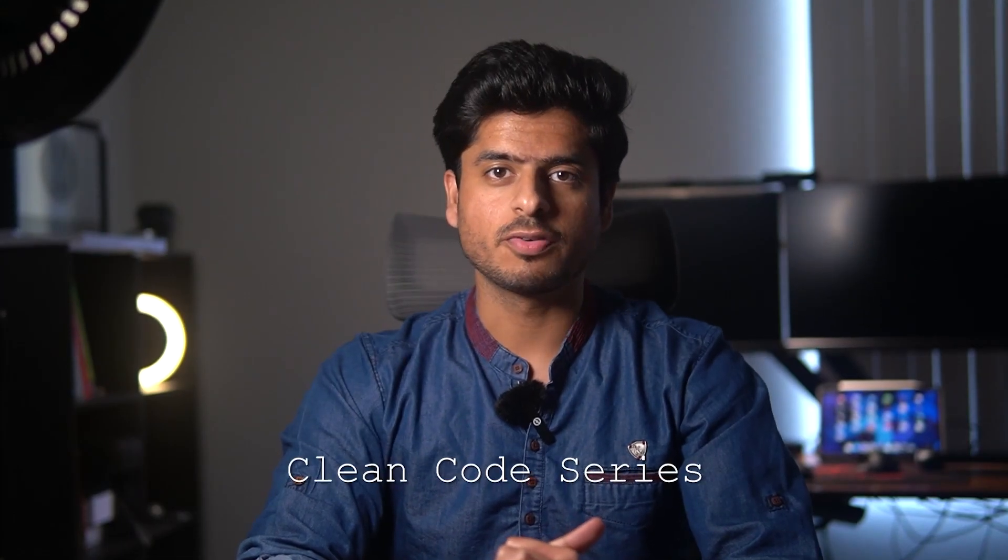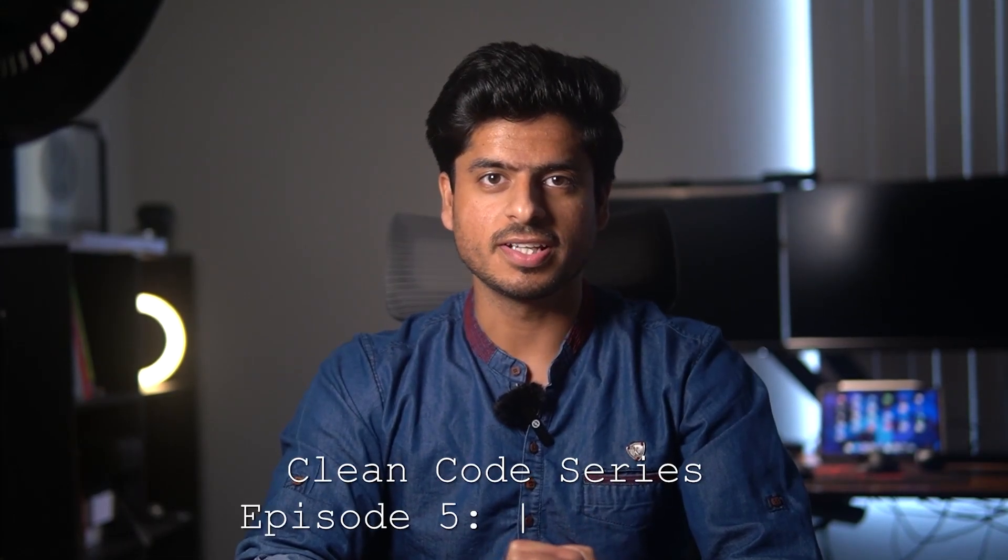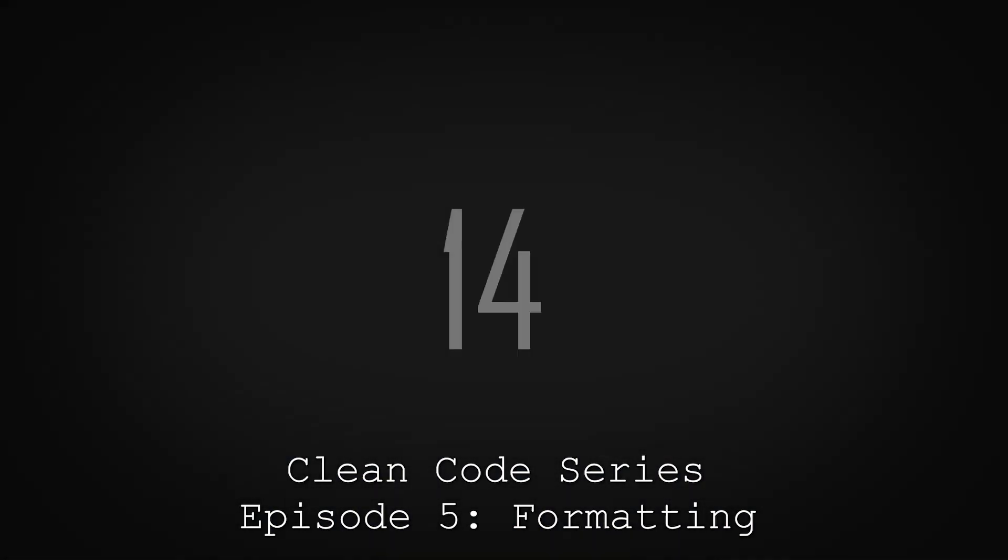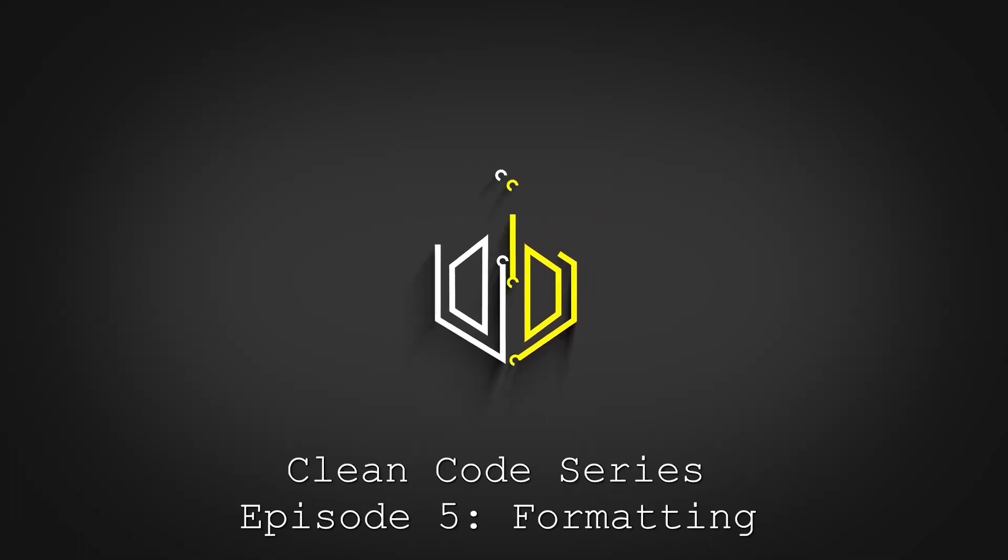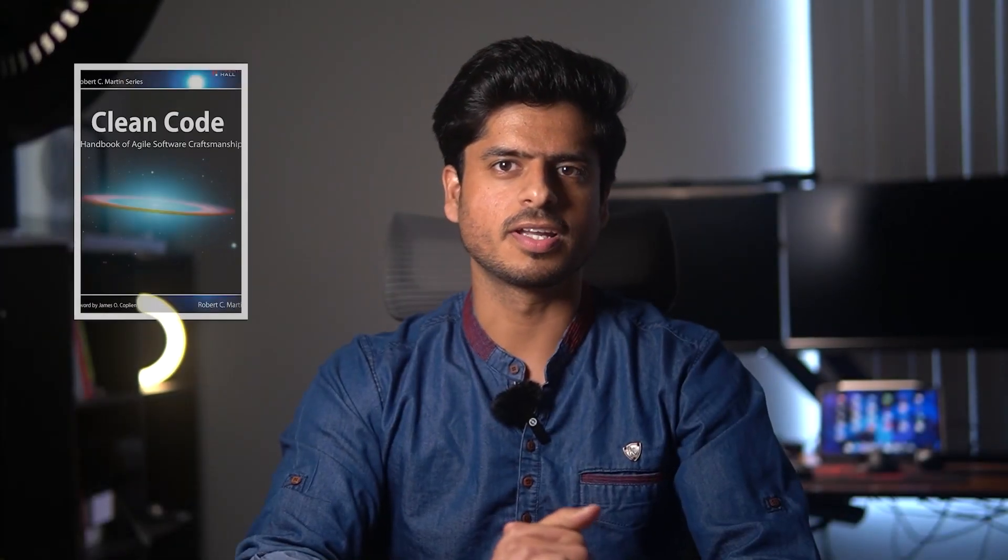You are watching 100GB and welcome to episode 5 of the Clean Code series. This series is all about this great book called Clean Code written by Robert C. Martin and today we will talk about formatting.